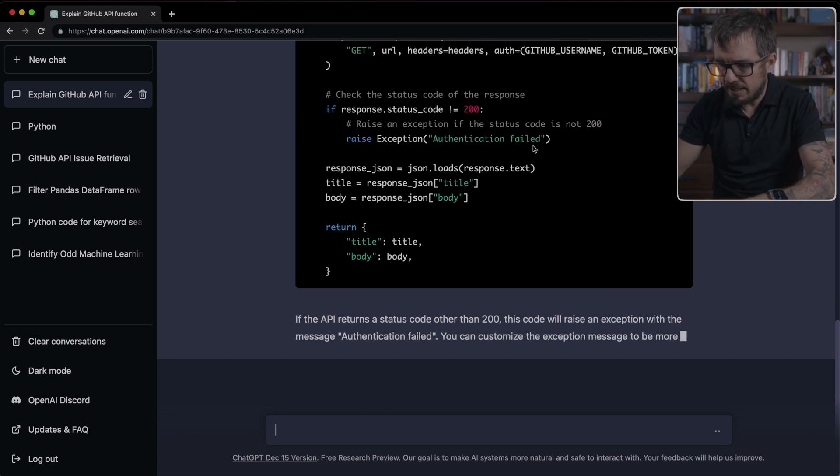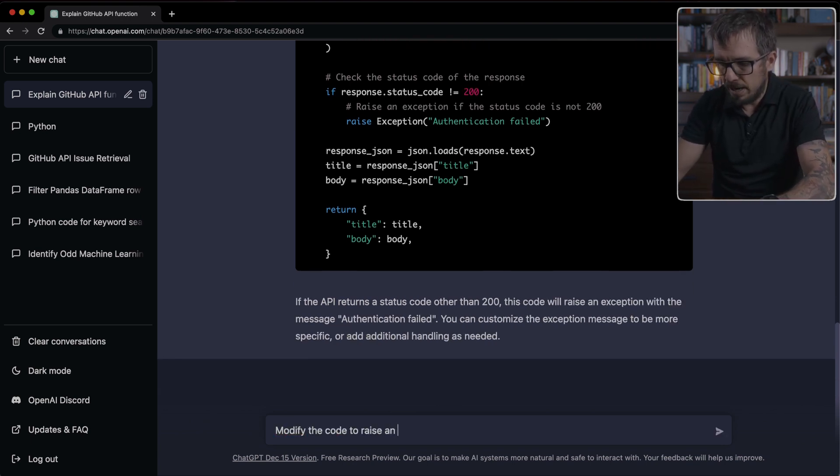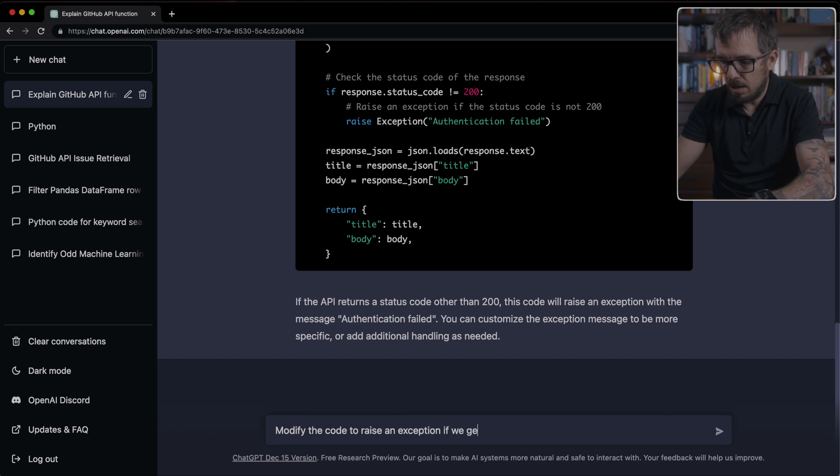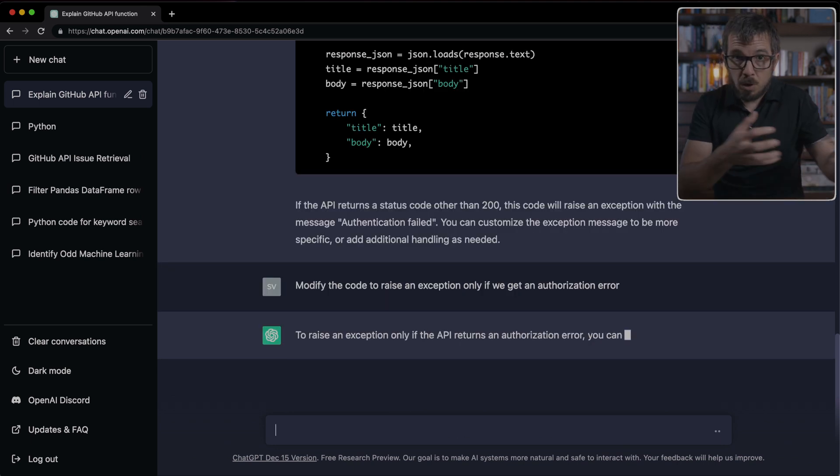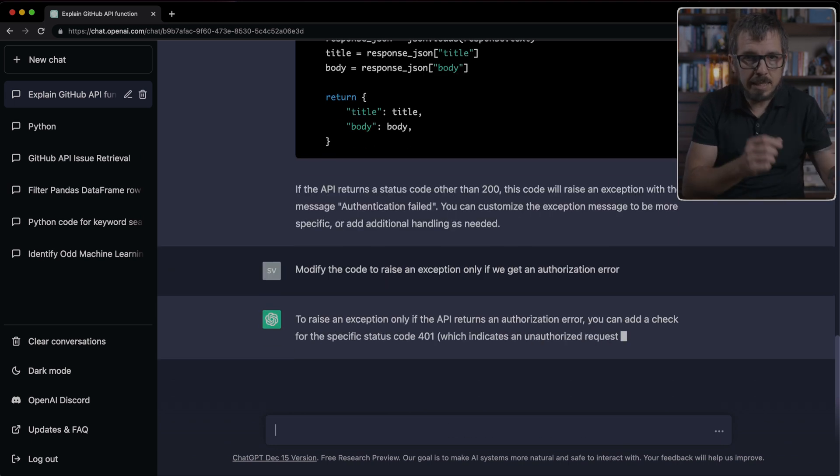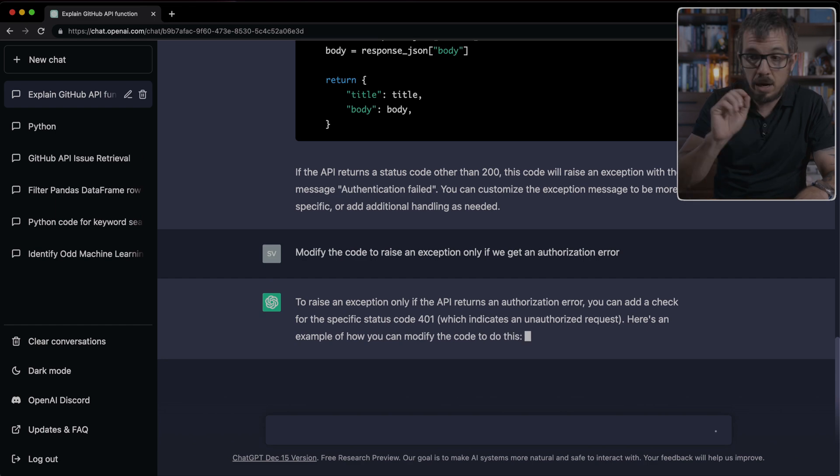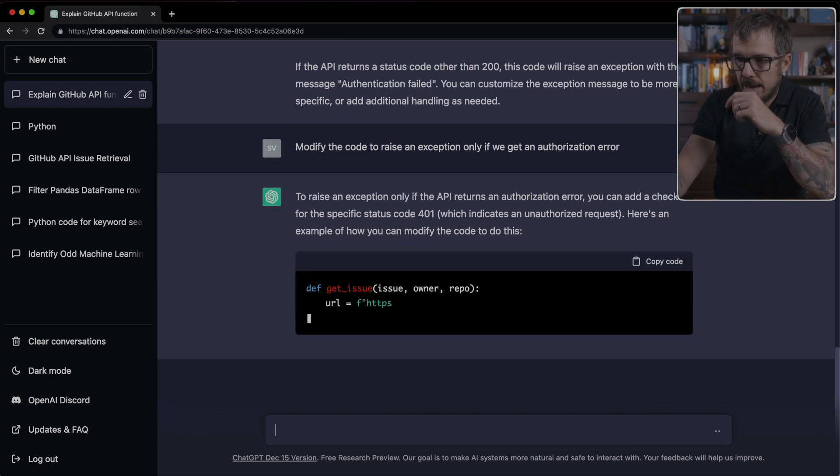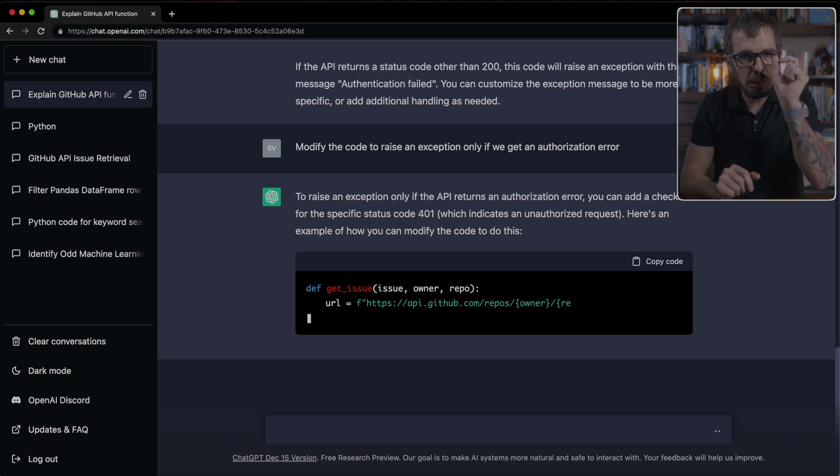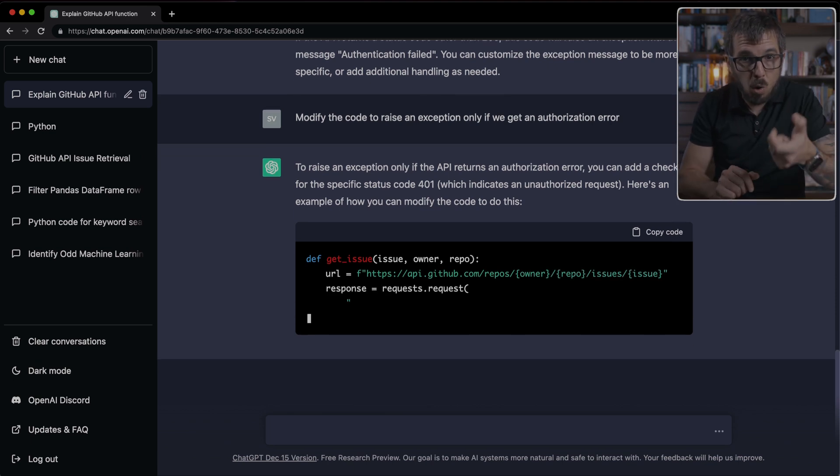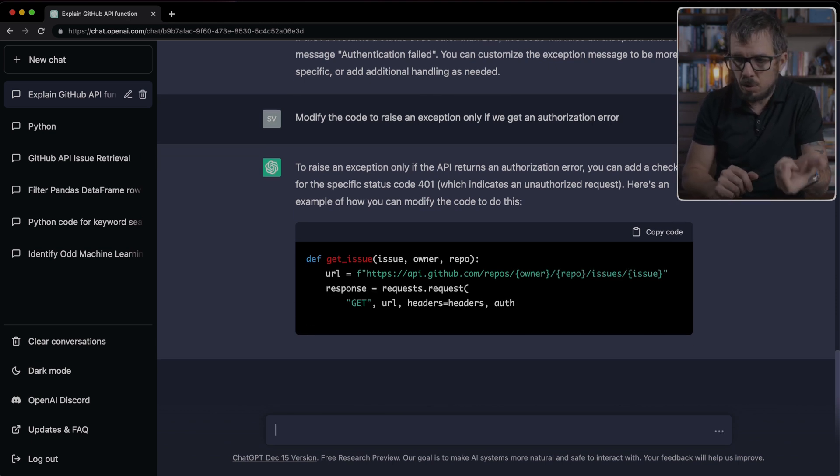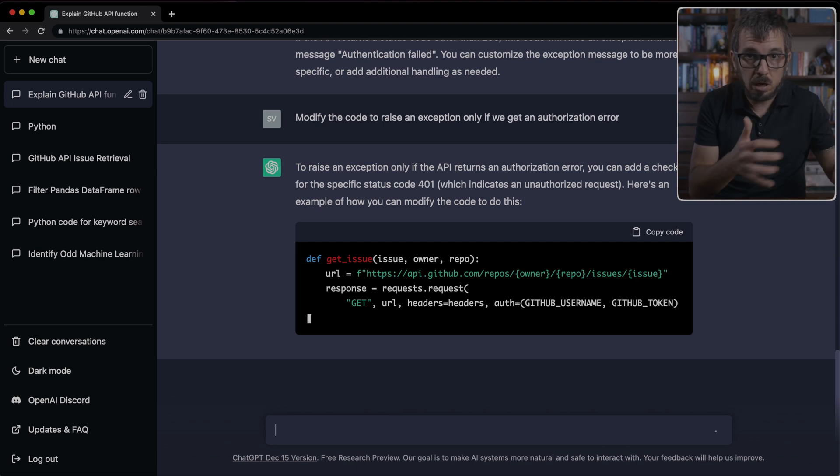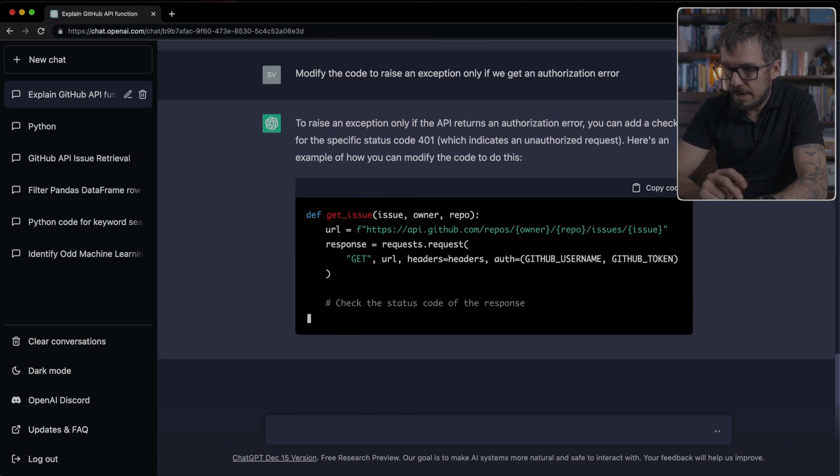Notice here that ChatGPT is telling me the way it's handling the exception is by checking that the status code is not 200, but we can even be more specific. So we can tell it, modify the code to raise an exception if we get an authorization error. Let's see if that's the case.